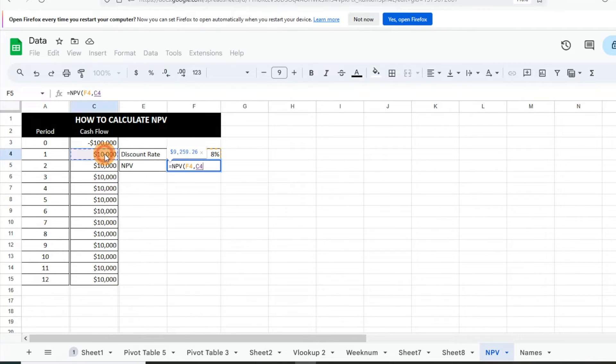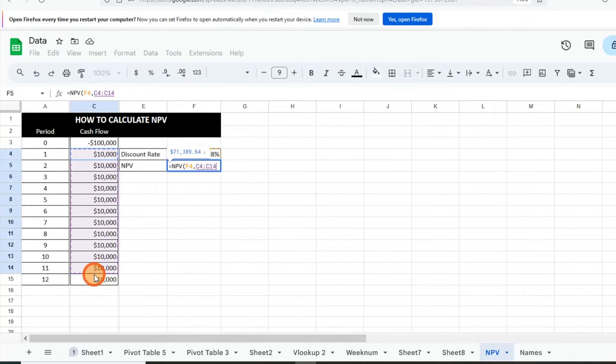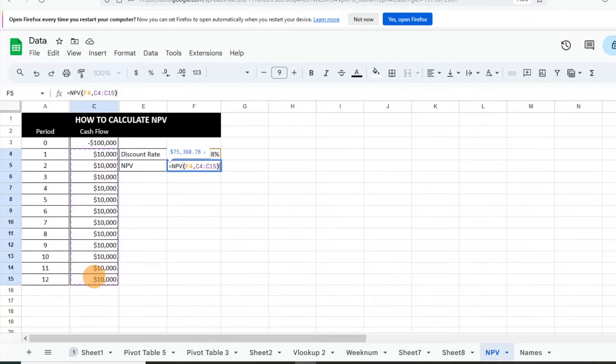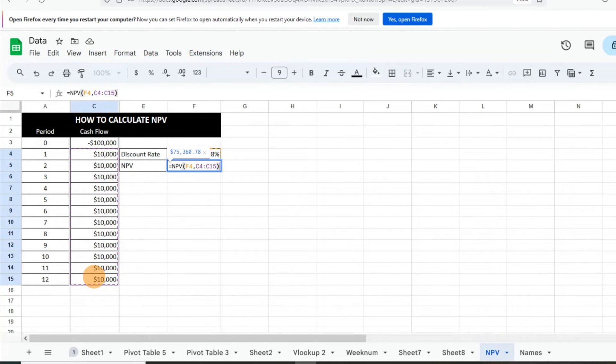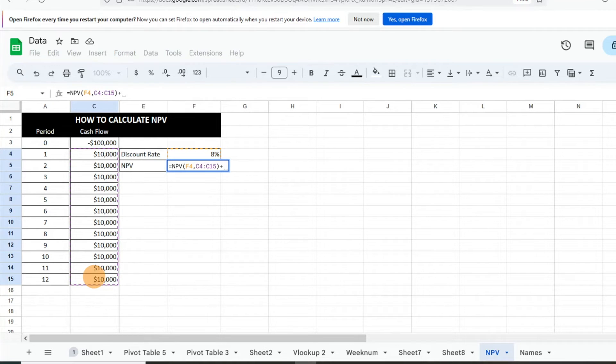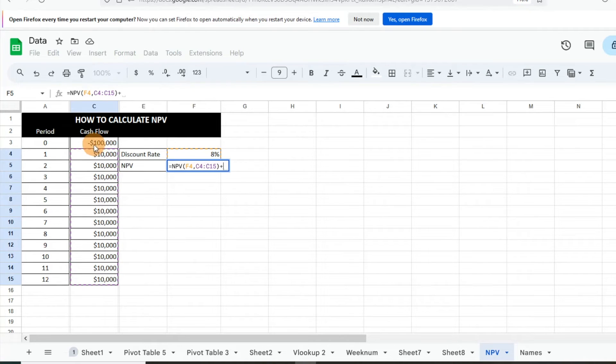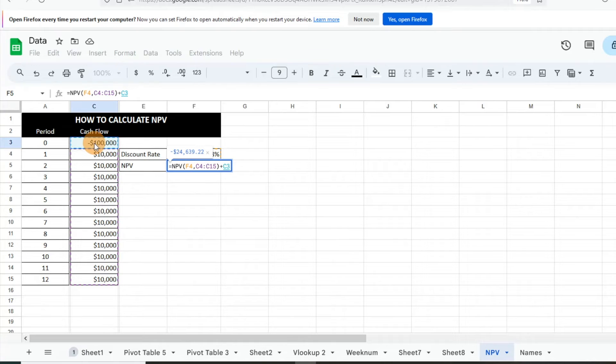We just, for now, want to do our cash flows, so we'll select that range there, close parentheses. But this is where we want to include that initial investment. We need to ensure that we're adding that into the equation, otherwise we're going to just show a great return with a huge NPV. So we'll add that. Because our initial investment is already negative here, we're just going to enter. You can see it's already generating what the NPV is. So we'll hit enter.